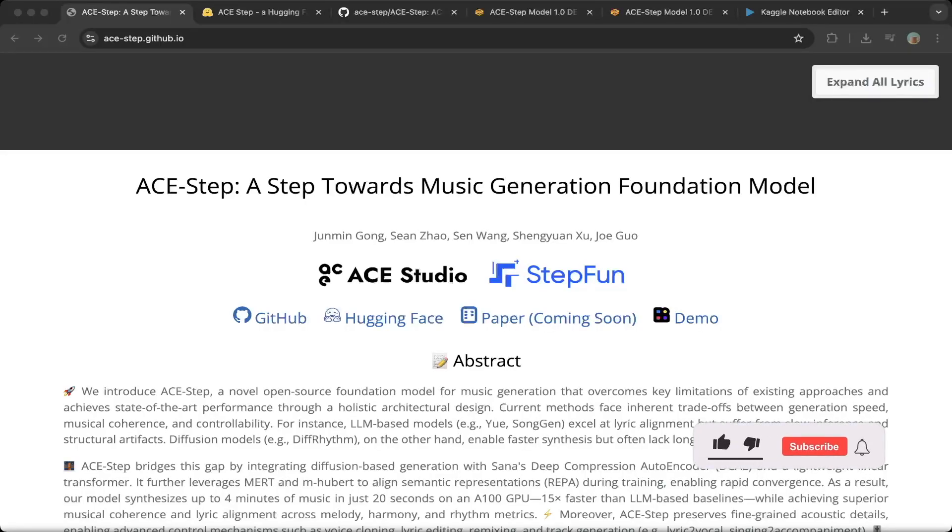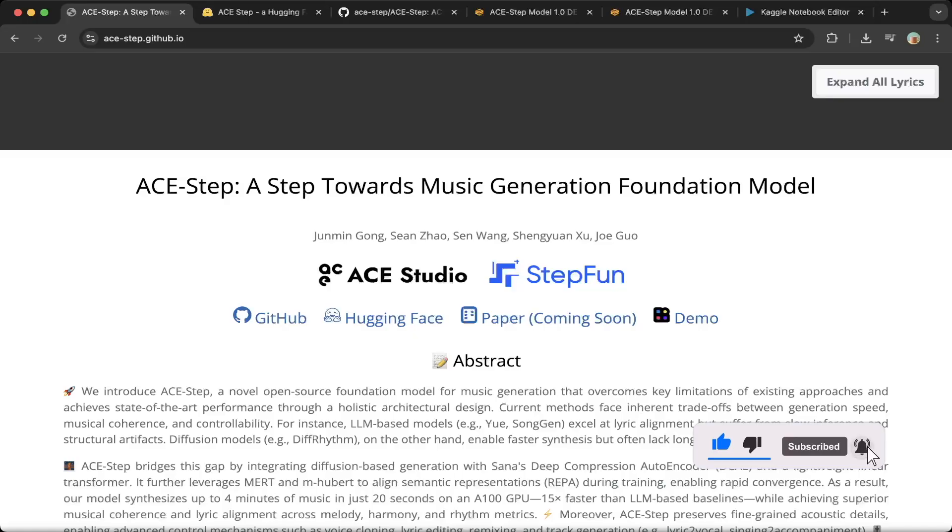Hello guys, welcome to another episode of Devs Kingdom. In this video, we're going to introduce ACE Step.